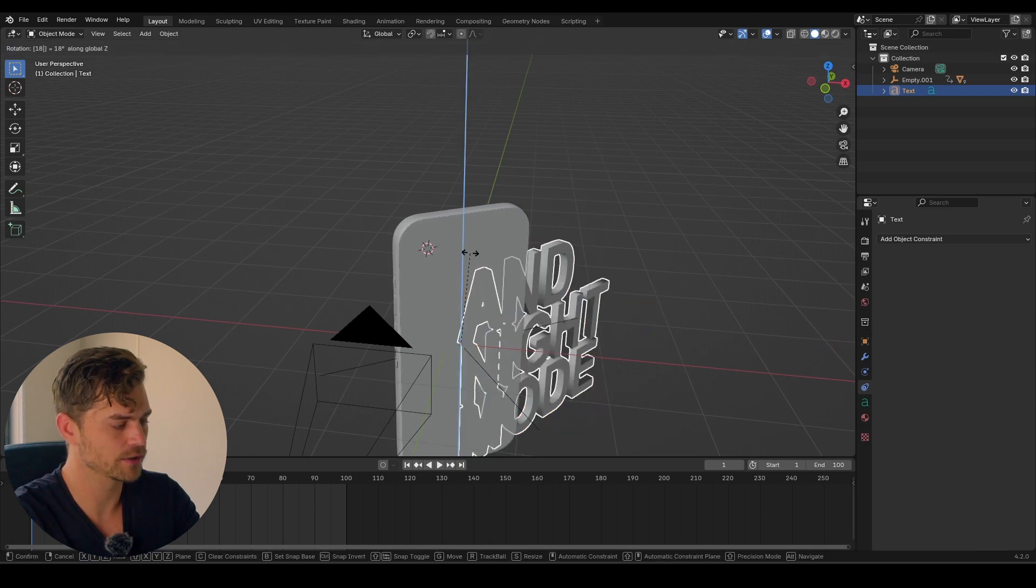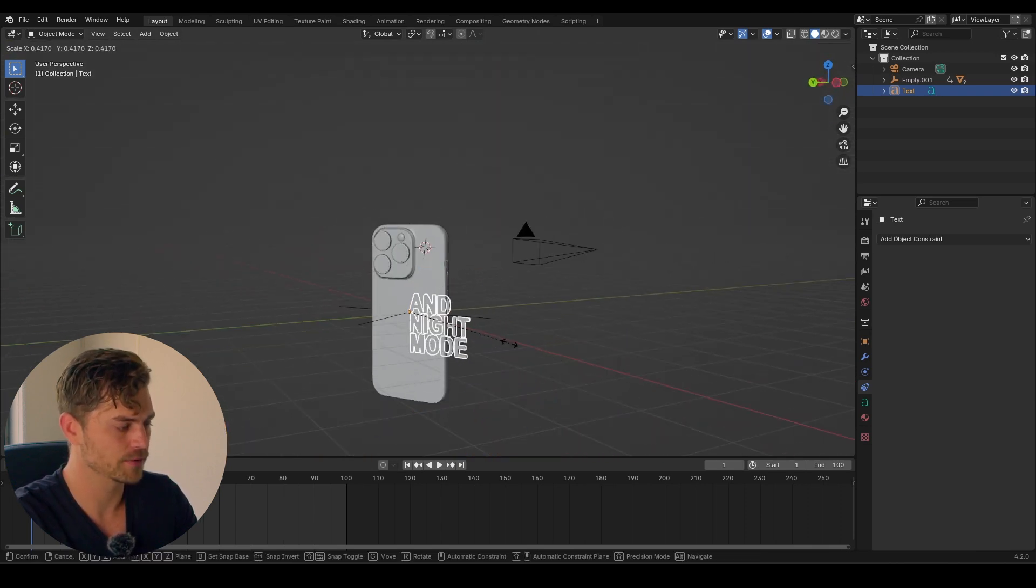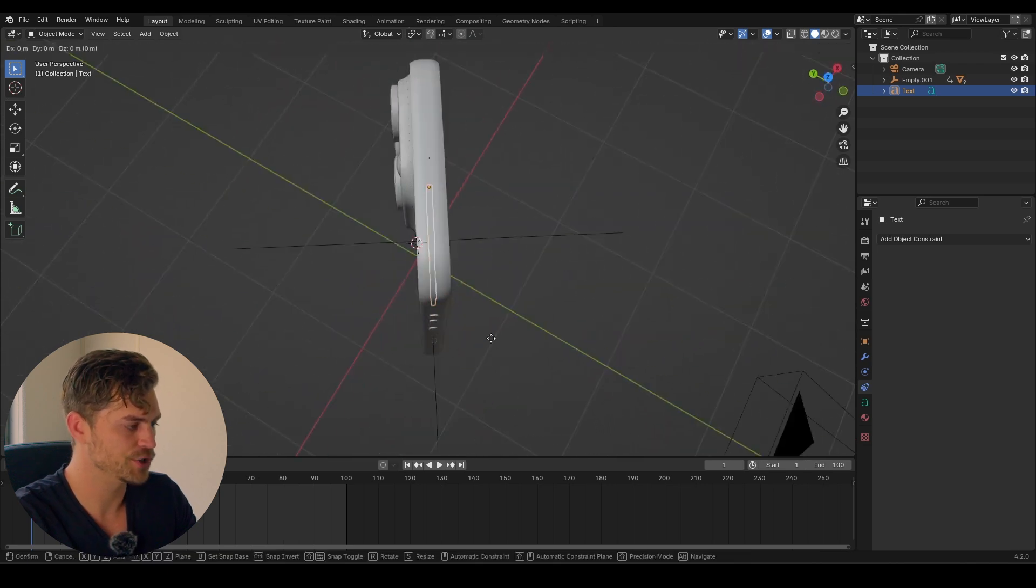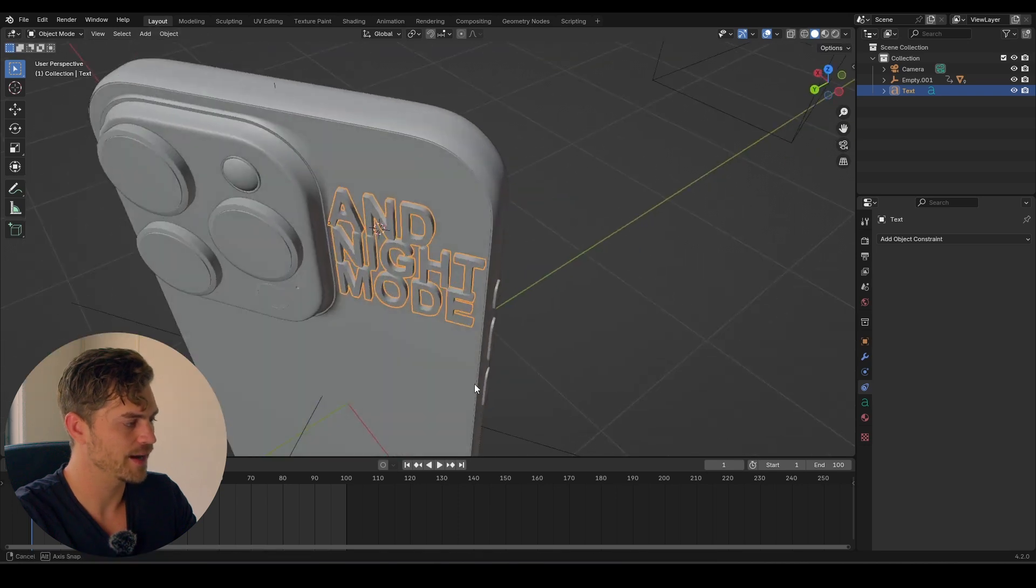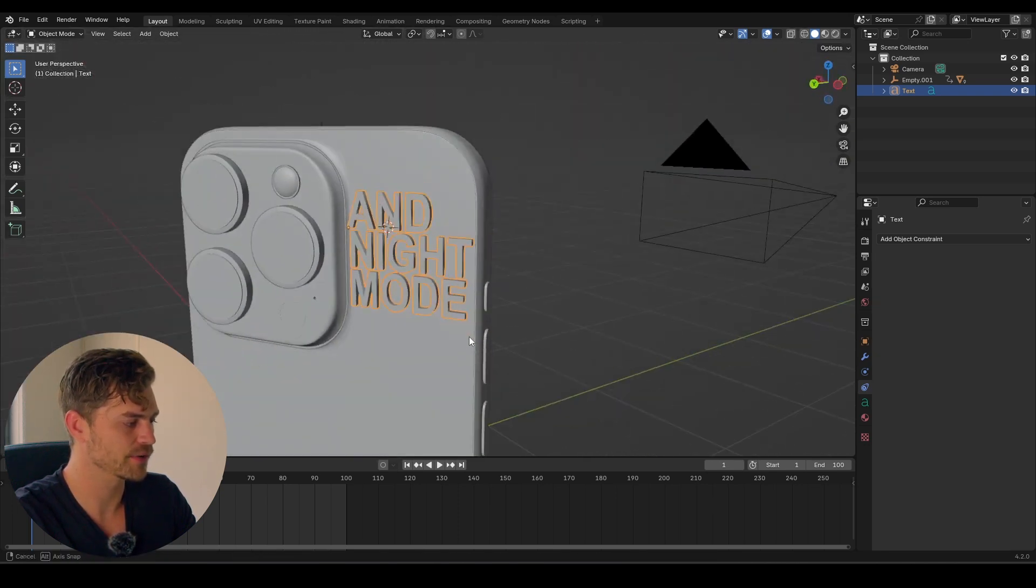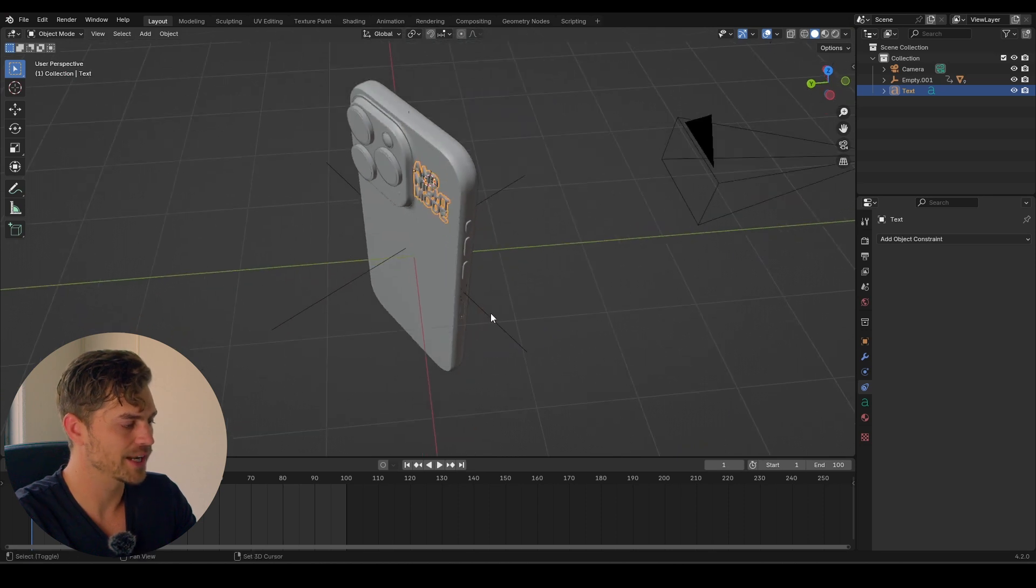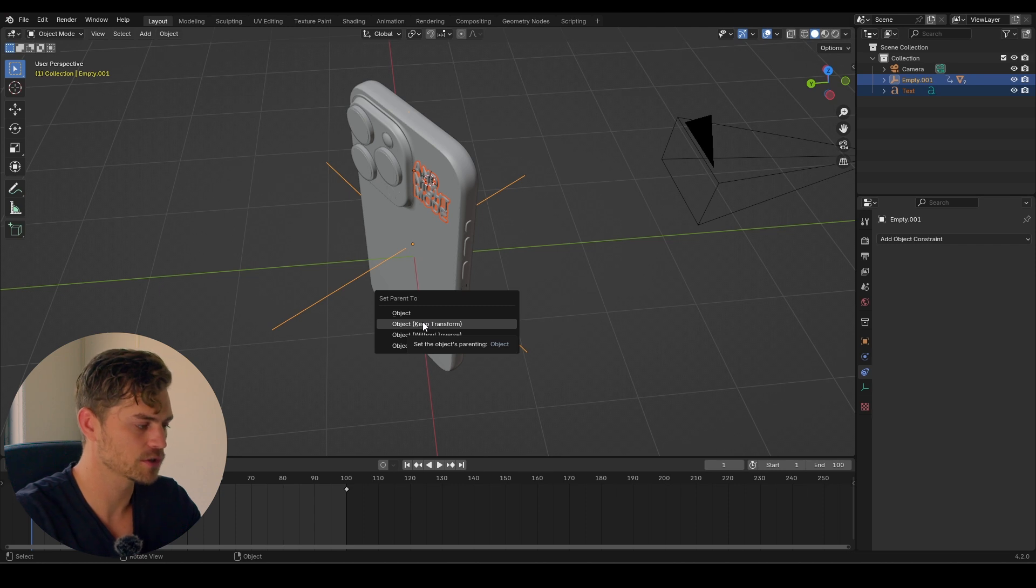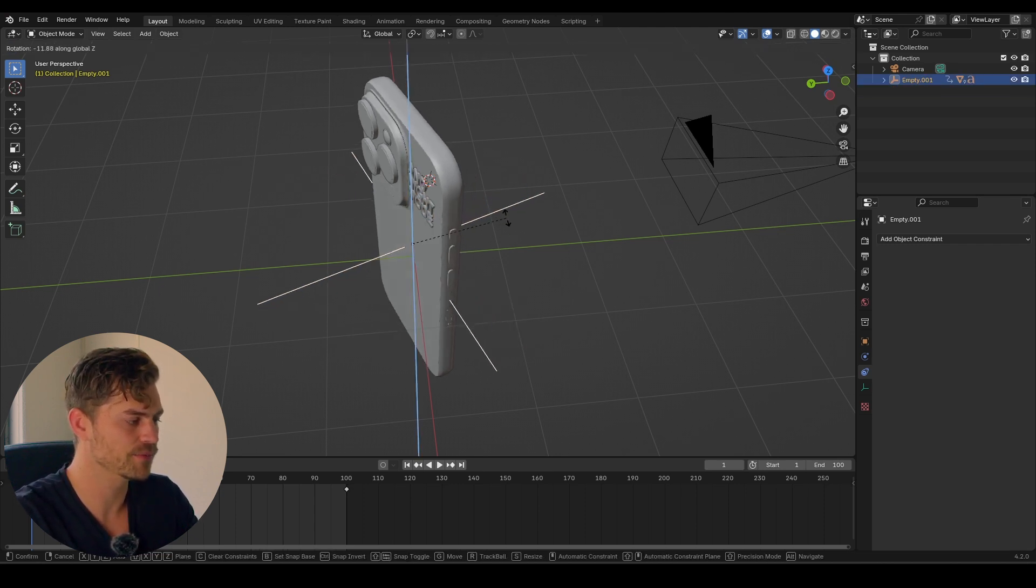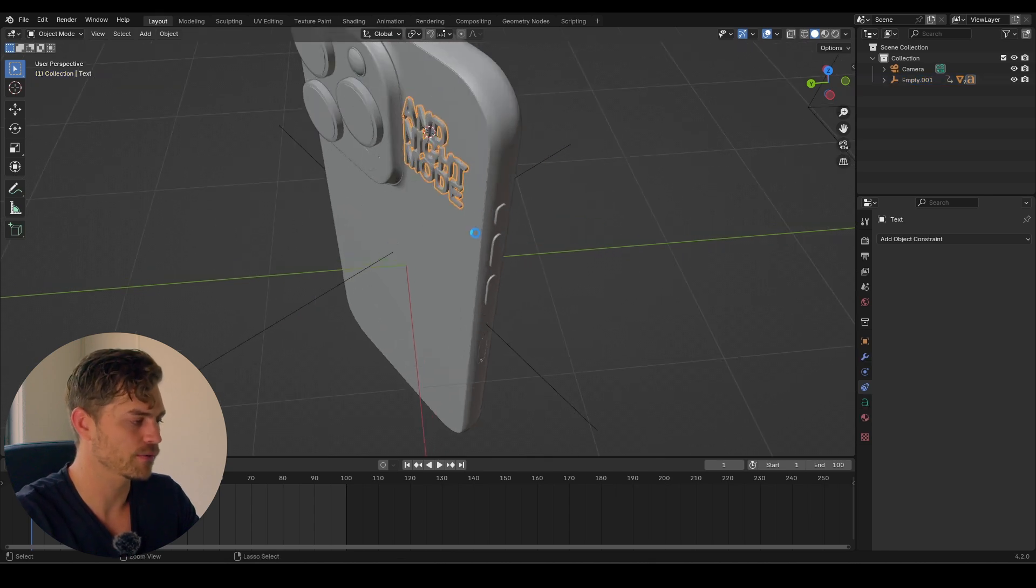R, Z, 180 because we want to have it on the other side. And then I'm going to scale this down, G and Z. And let's see, G, Z, Z and bring it right over here. Make sure it fits. And now it is actually perfectly aligned to this telephone. What are we going to do next? We are going to select our empty, Control P, and we want to keep the transform because we made some transformations. So Object, Keep Transform. And now if we move this empty around, the text will actually stick to the back of our telephone, which is exactly what we want.